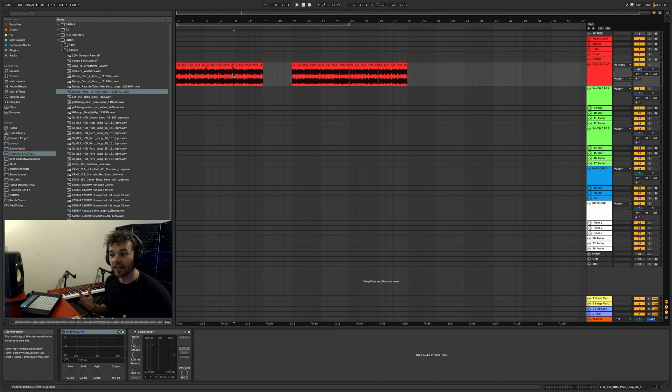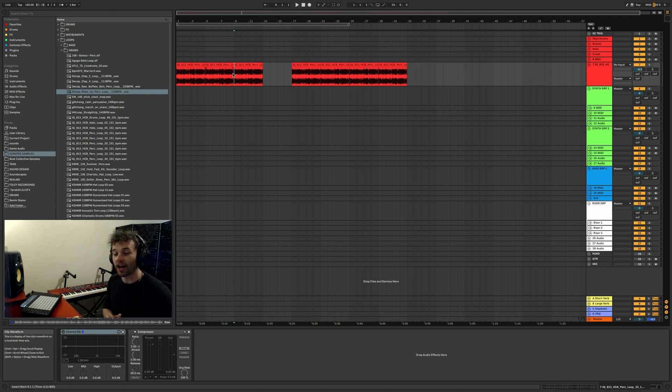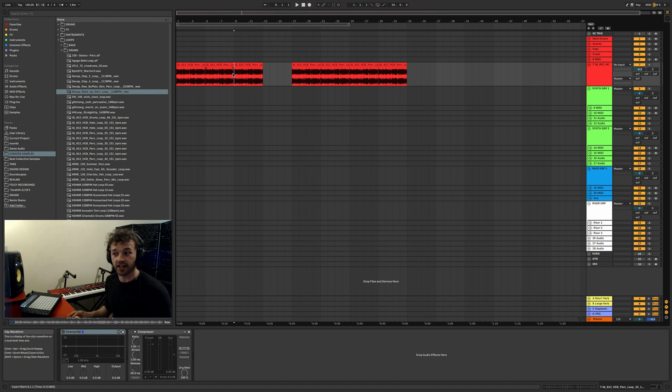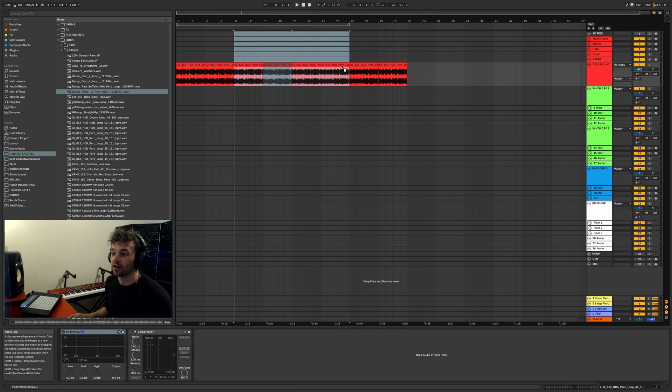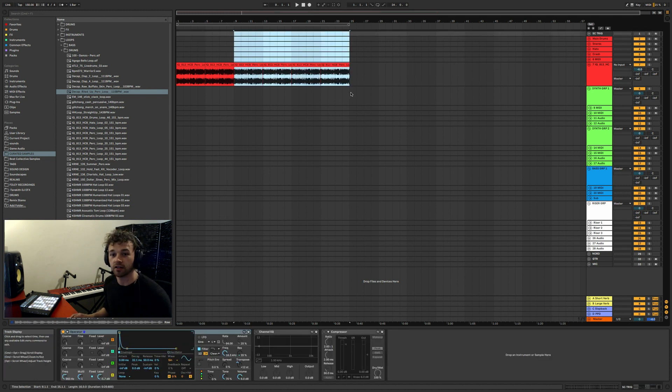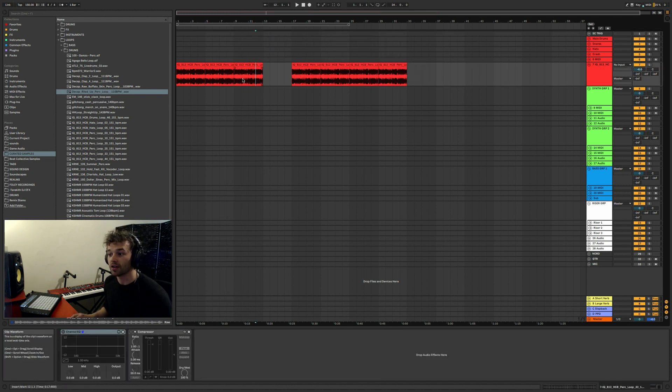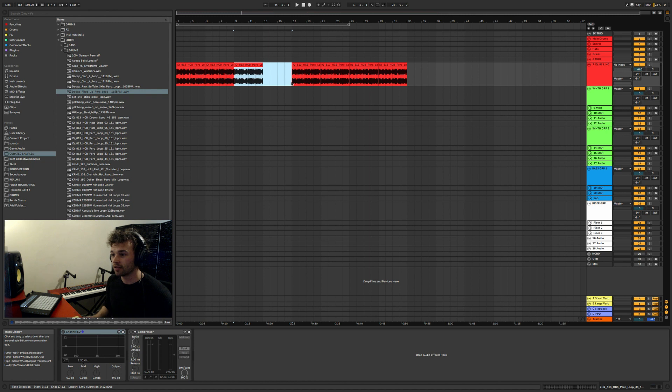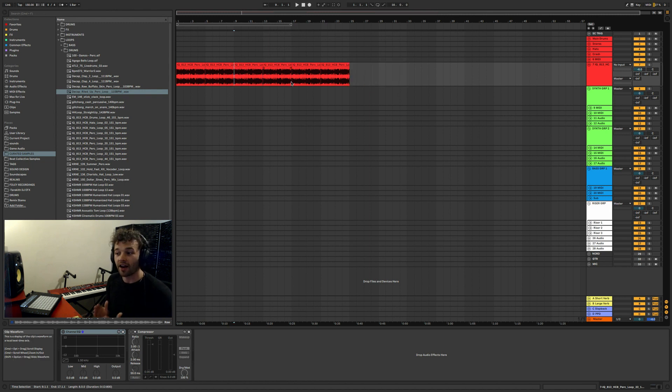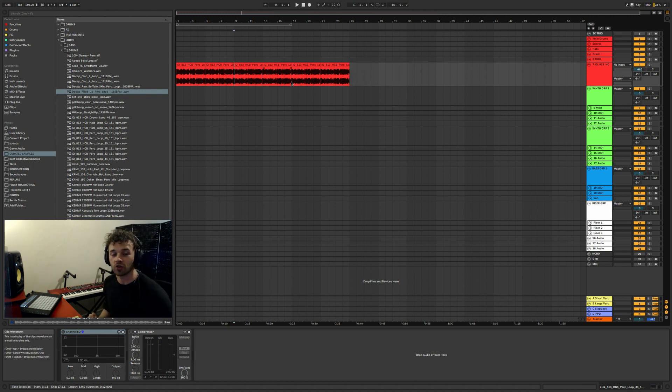Let's say that instead of duplicating that section, I actually wanted to delete that entire section but I didn't want to then again have to drag all of this back after I deleted it. What I can do is hit Command Shift Delete and that'll bring everything that's after that section back to where the section that you deleted started.